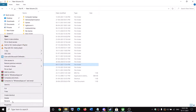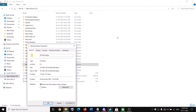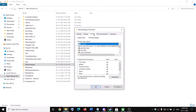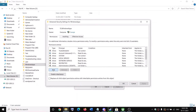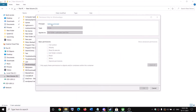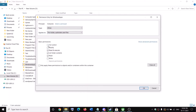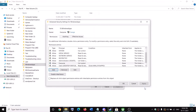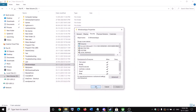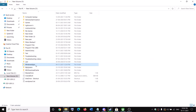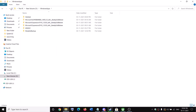Right-click on WindowsApps again and select Properties. Go to the Security tab, click Advanced again, and this time click Add, then click Select a Principal. Type in 'Everyone' and click Check Names, then click OK. Check the box that says 'Full Control', click OK, and Apply. Once done, you should be able to open the WindowsApps folder.